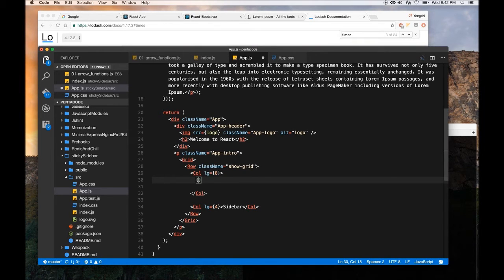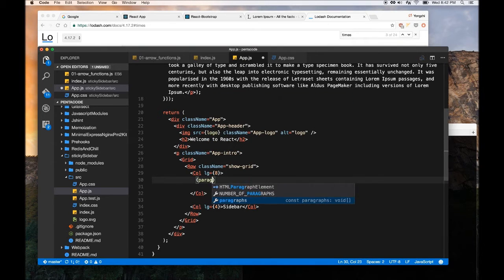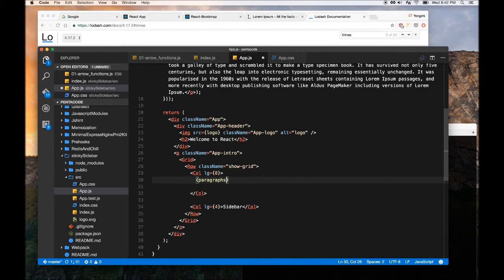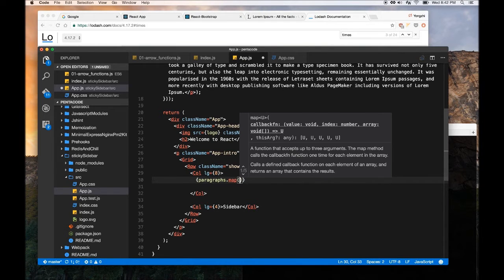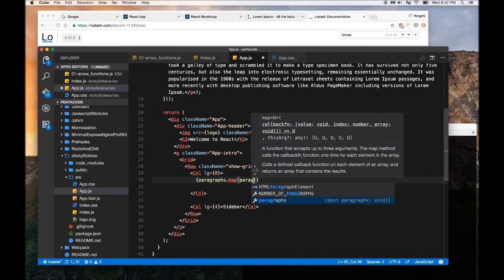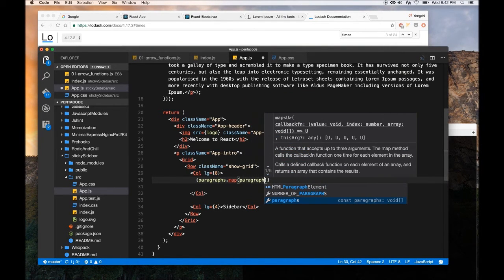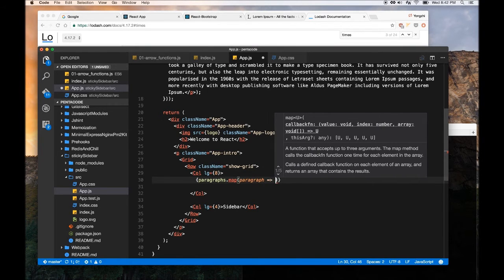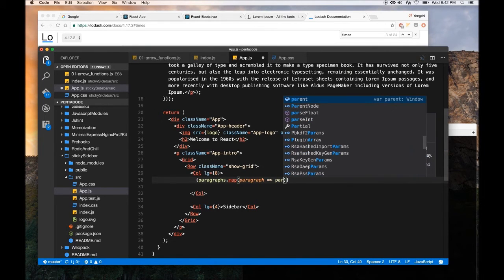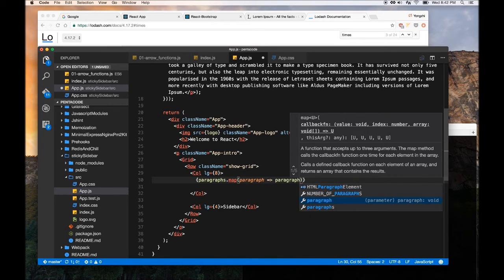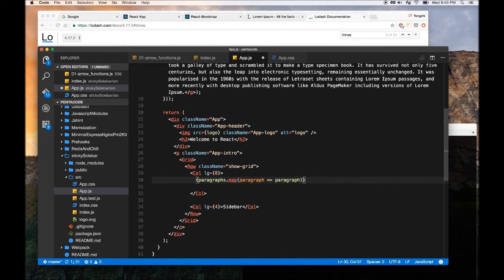So every array function has a map function for array. So you can just do paragraphs dot map, then you just do paragraph, basically you want to say for each paragraph, just return it, right?